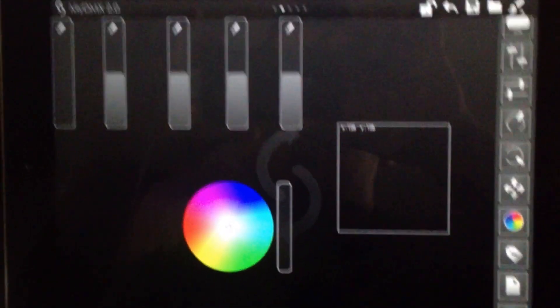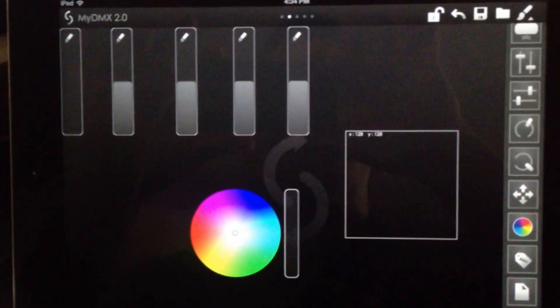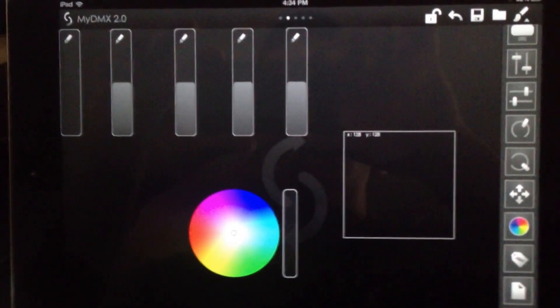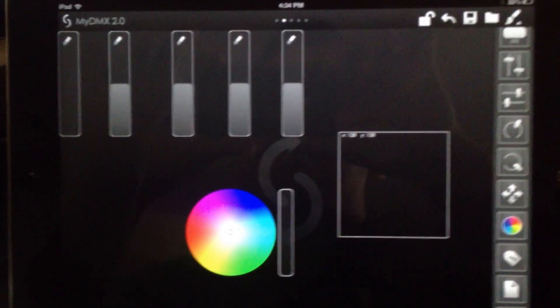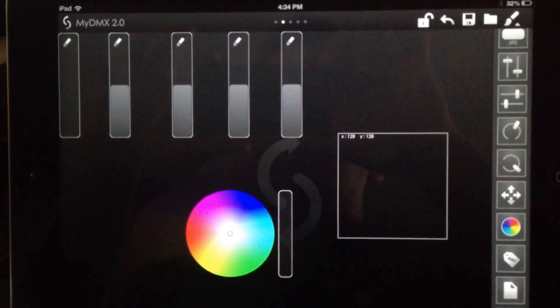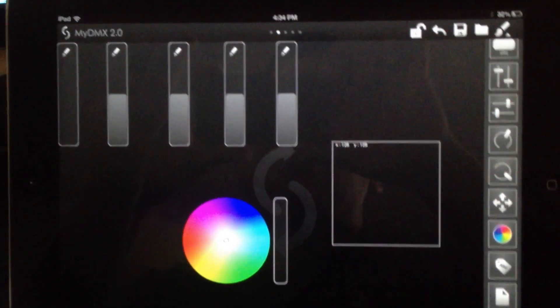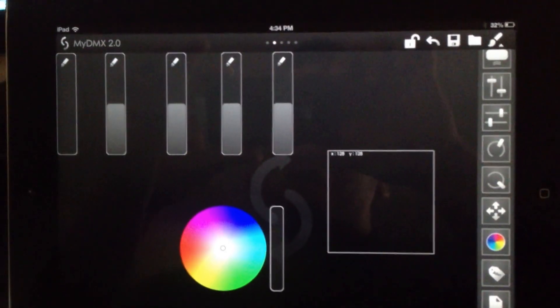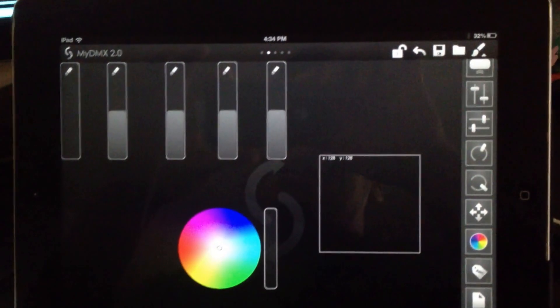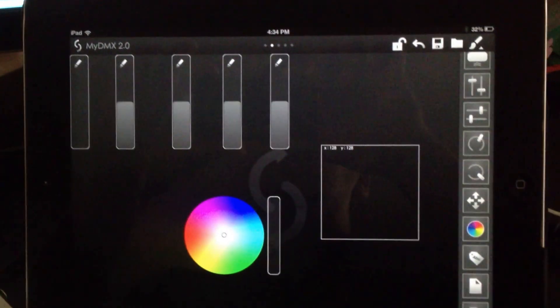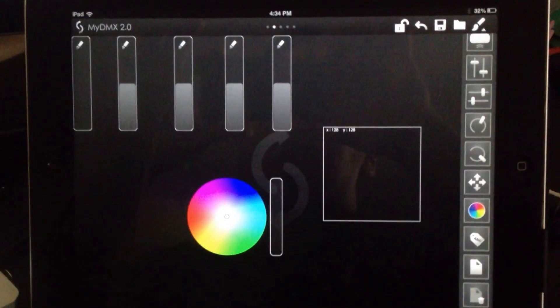And that's basically how you use the Easy Remote app with MyDMX 2.0. If you guys have any questions, go ahead and comment below the video and I'll do my best to answer them. Or if you want me to make any other videos with this app and MyDMX 2.0, go ahead and let me know what you would be interested in watching and I'd be glad to make them for you. Alright, thanks for watching guys, later.